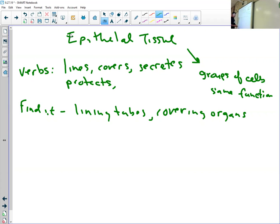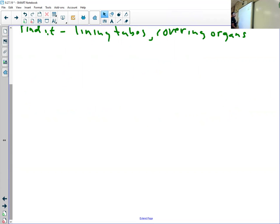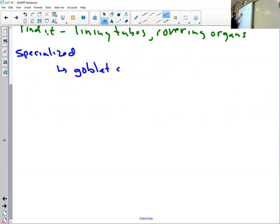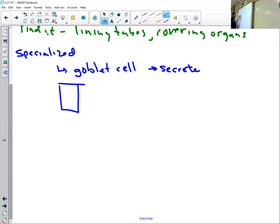A couple things about specialized organs of epithelial. So we'll do this with all of them, but what are some things about it that make it specialized? Okay, the first thing is something called a goblet cell. Now you see up there that one of the things epithelial does is secrete. So goblet cells are specialized cells in the epithelial tissue lining.